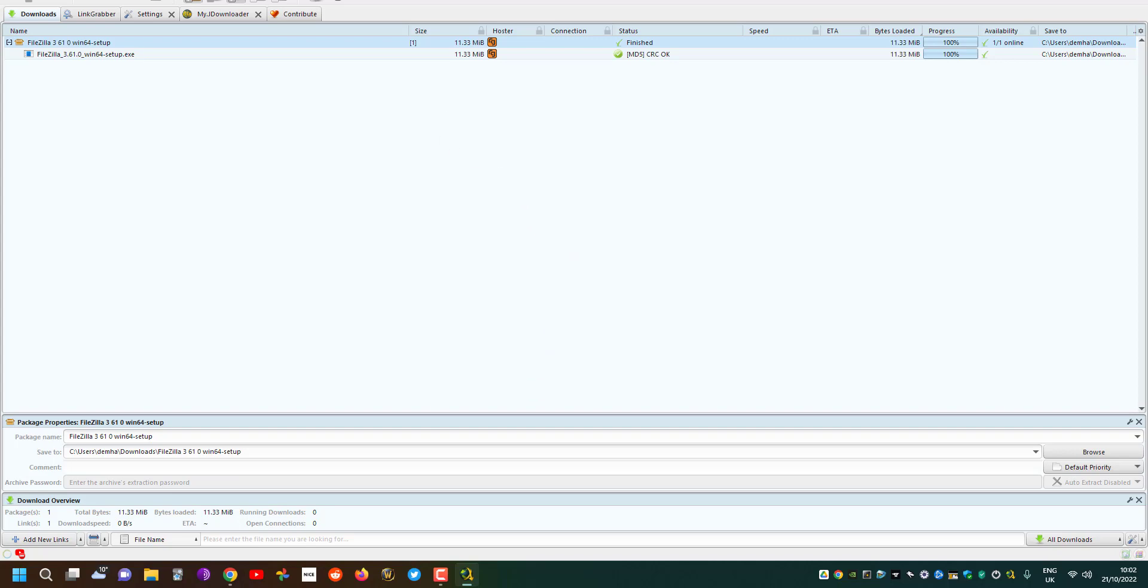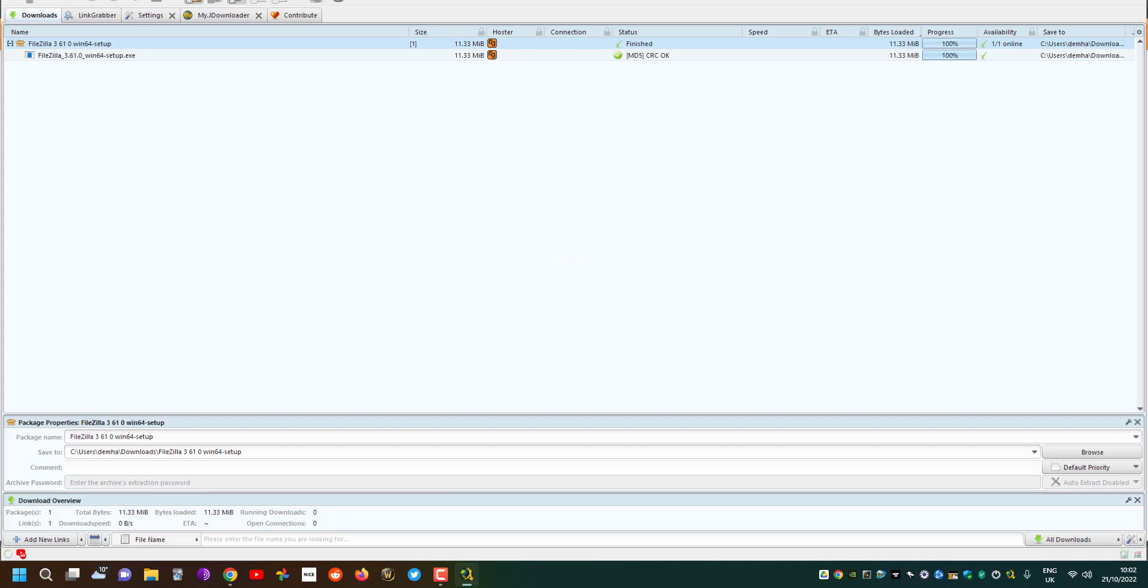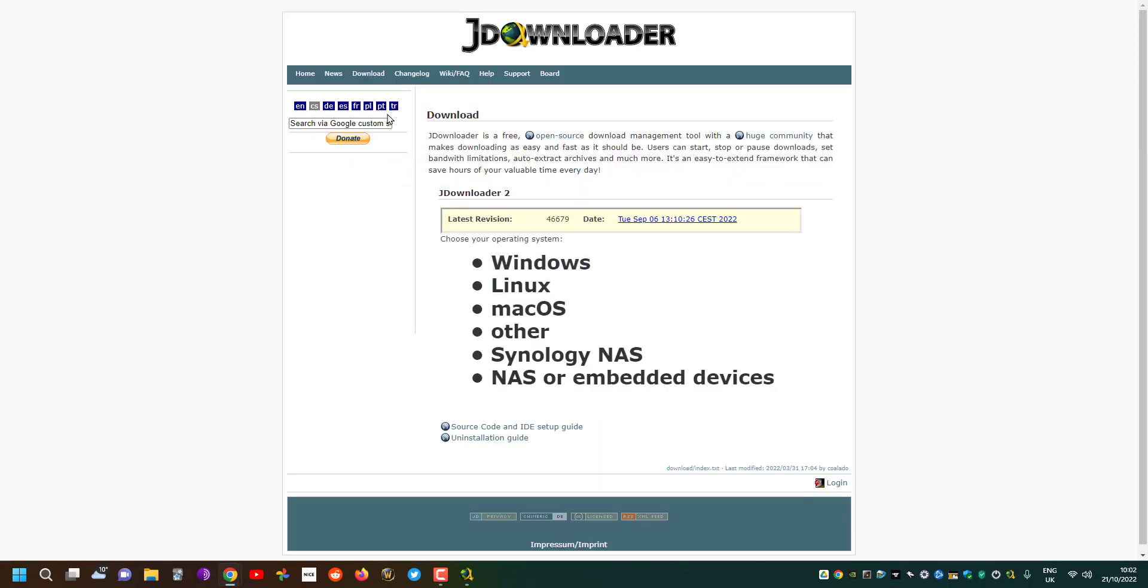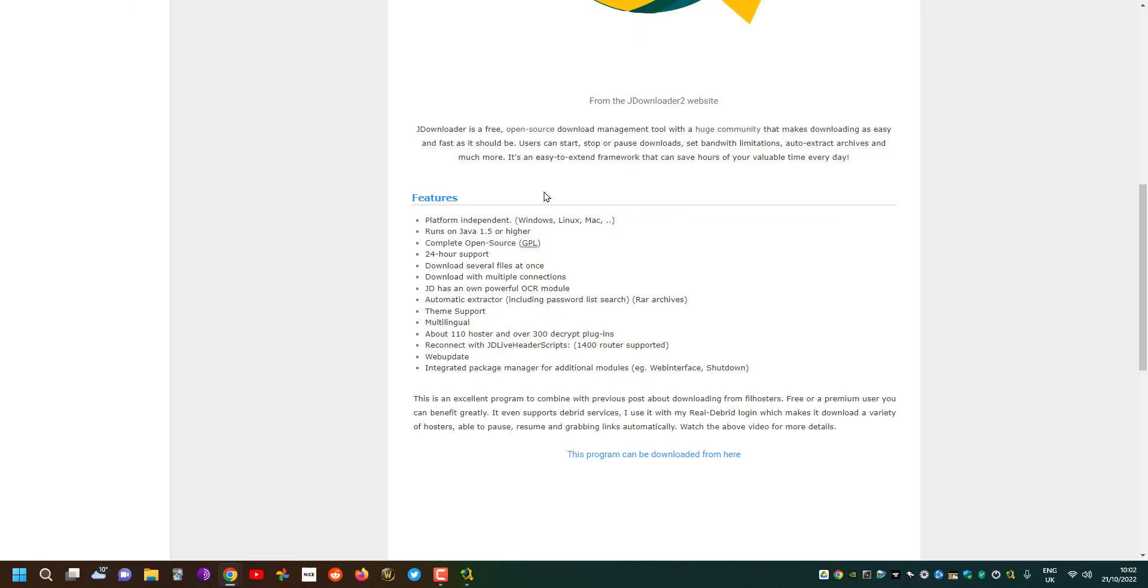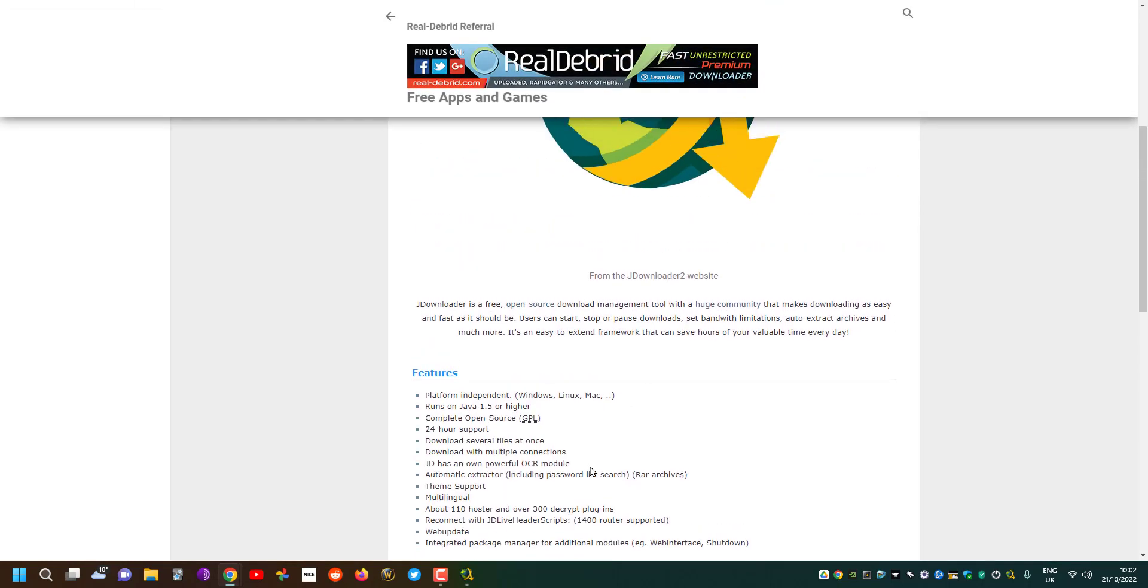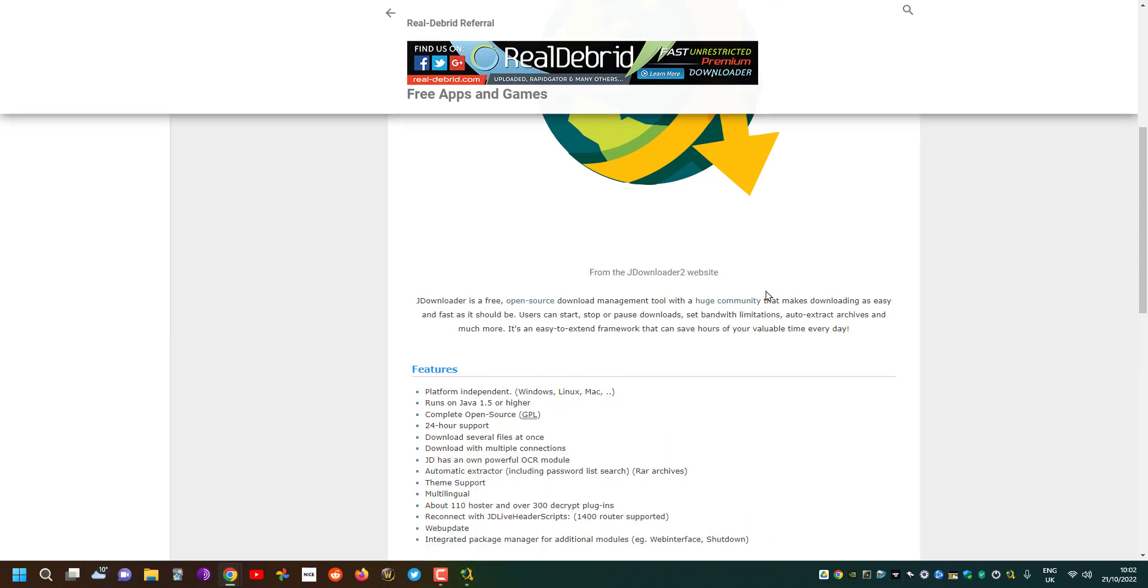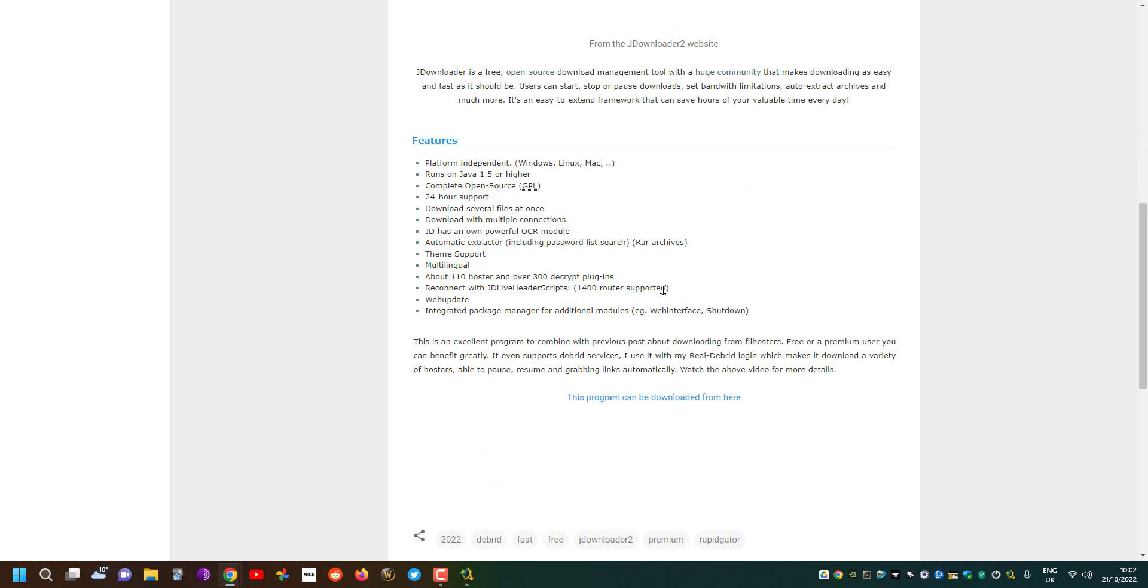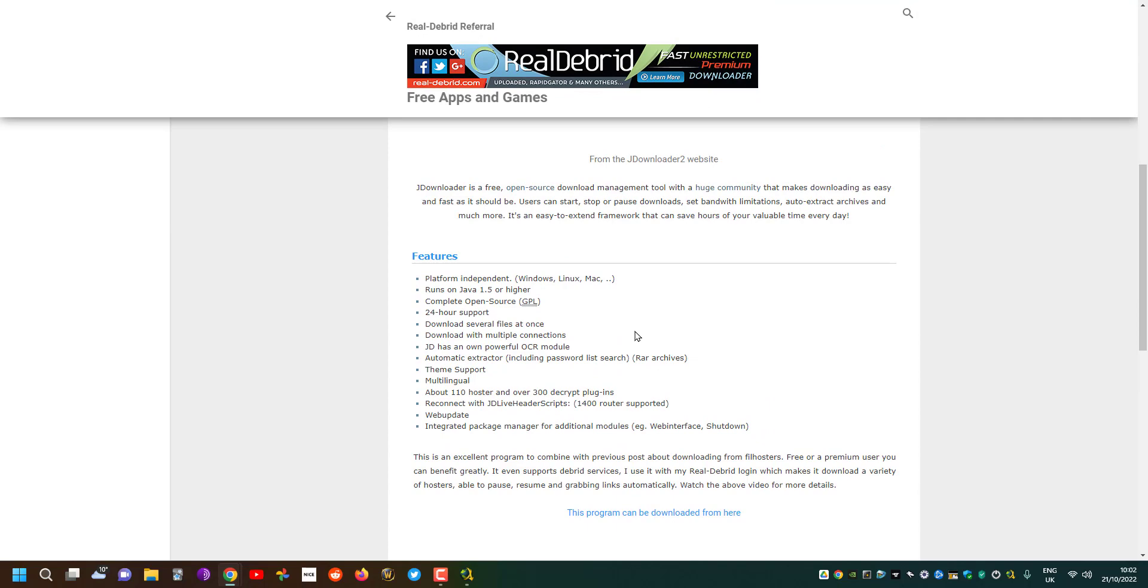In summary, JDownloader is a very good, easy program to use and I would highly recommend it for downloading from file hosters. Thank you very much, don't forget to comment, like and subscribe, and if there's any feedback please do put it in the comments below. Thank you.